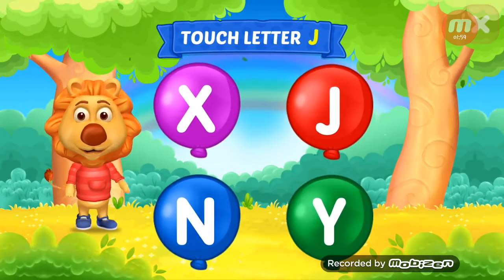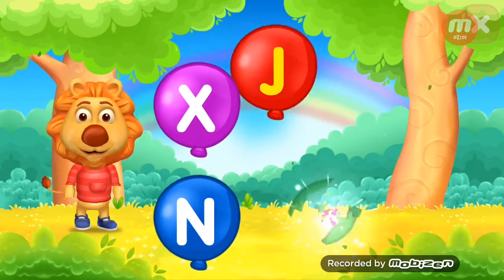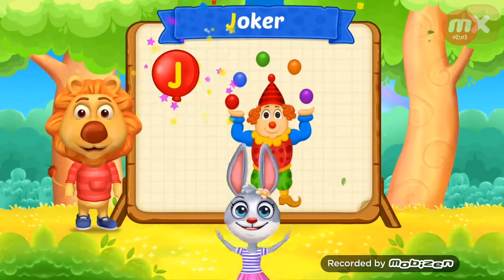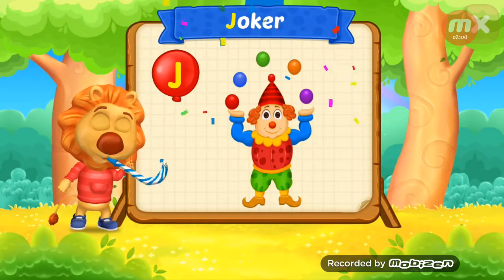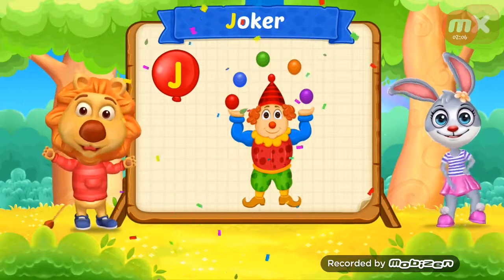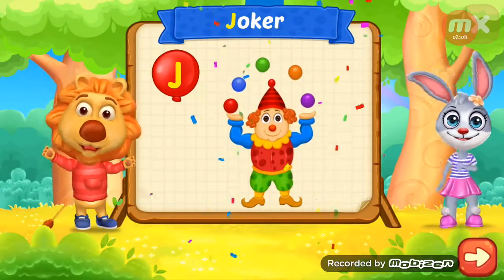Touch ladder J. Woo-hoo! J is for joker.